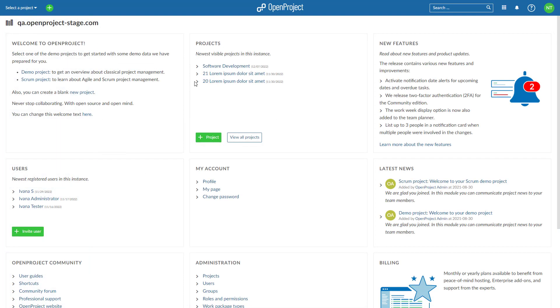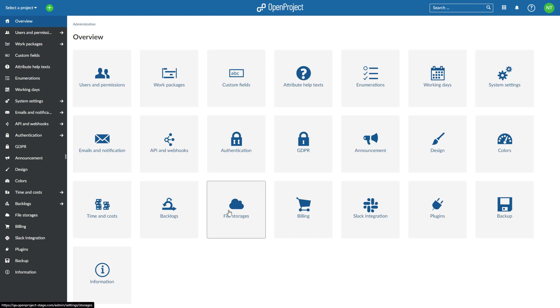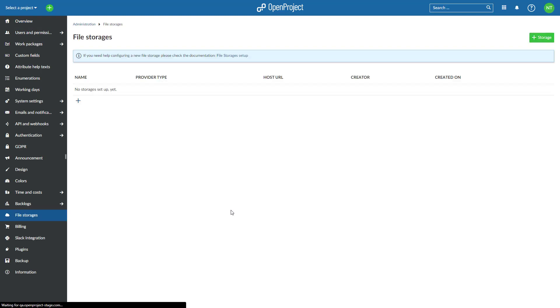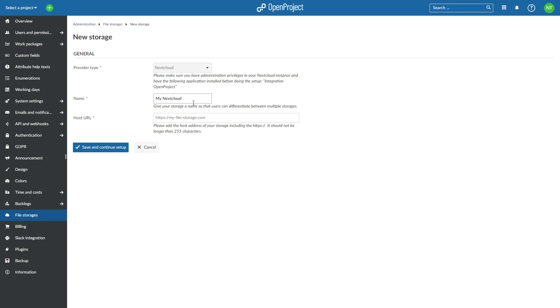Open a new browser tab and navigate to your OpenProject instance. Click on your avatar in the top right corner and open the Administration. In the side menu on the left, click on File Storages. Click on the Add Storage button to add a new file storage. Here you will be able to configure your new Nextcloud storage. By default, provider type is set to Nextcloud. This does not need to be modified.